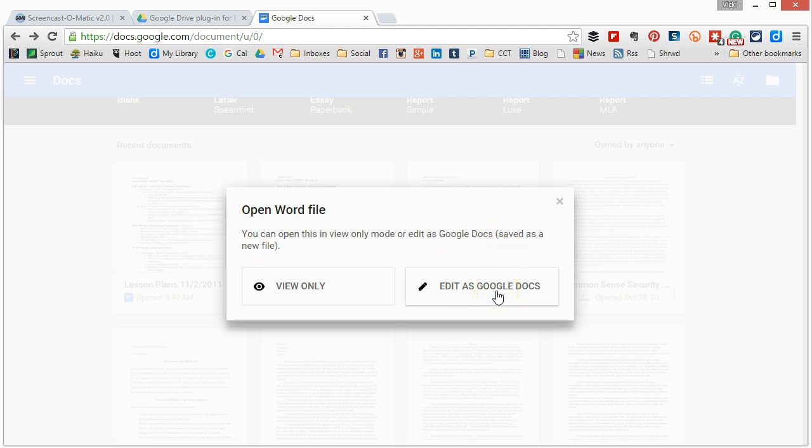Now this is the biggest drawback I see of this setup. You could really end up duplicating a lot of files and this is why I suggest giving it a new name. So when I click Edit as Google Docs it is going to actually save this as a new Google Doc.